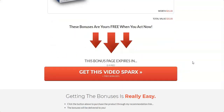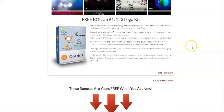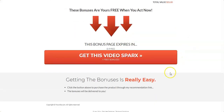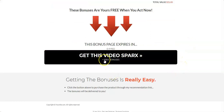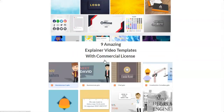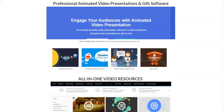Those are my bonuses. To get access to all of them, just click the link below this video, come to my bonus page, scroll down, and purchase Video Sparks through that page. You'll get access to all these bonuses at no extra charge. Thanks for watching and have a nice day!